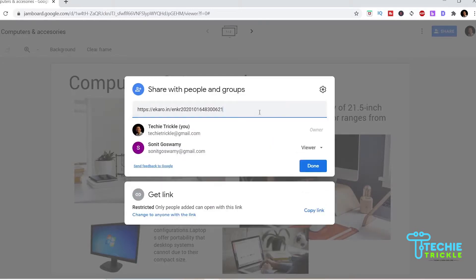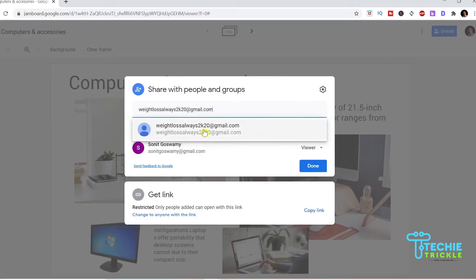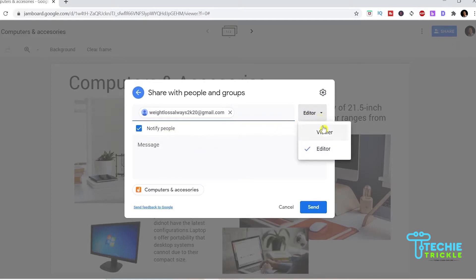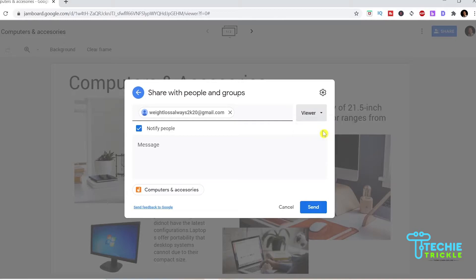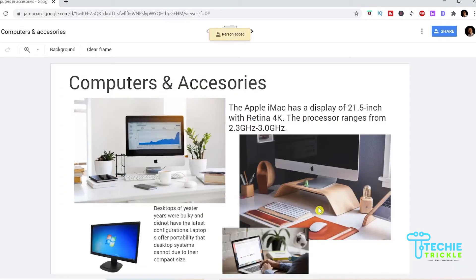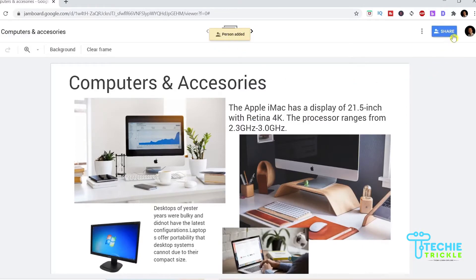I add another person instead and once I add him he will get notified and you see the option here now as editor or viewer. Be very careful here the options that you want him to see. If it is only view he will not be able to edit your jam board. You see here that the person has been added.